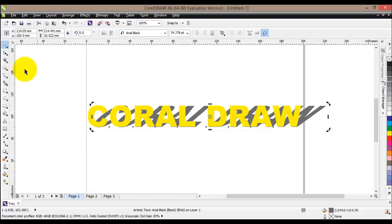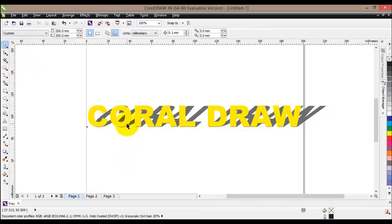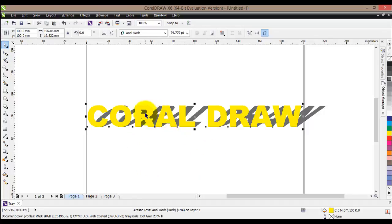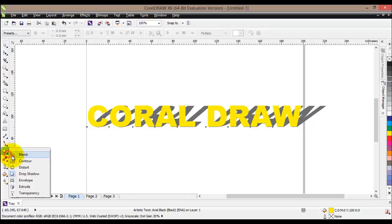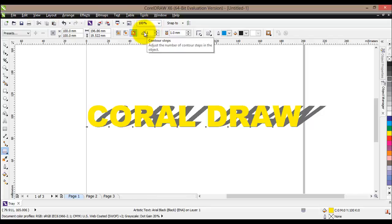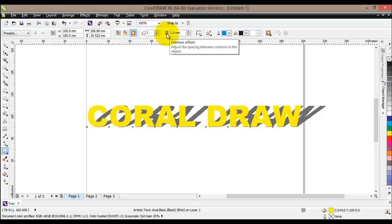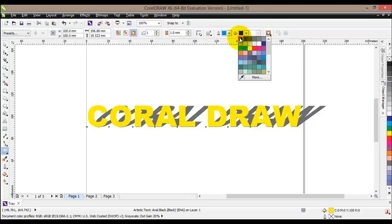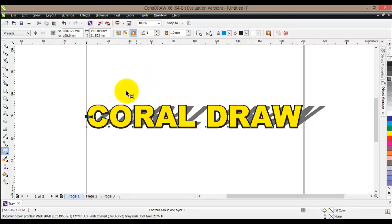Now I'd like to select my text, go to the Tools menu, and find the Contour tool. In the properties bar we'll define some contour properties: select Outside Contour, set the contour steps to one, the offset to one millimeter, and choose black as the color. We have now created the contour.